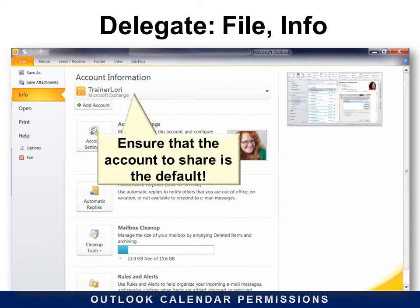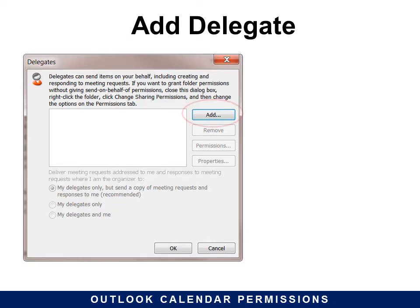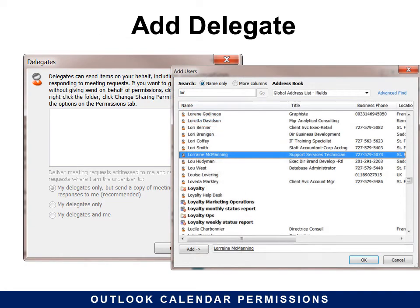If you want to be able to make changes, you must use the delegate access. To do that, as the owner of the calendar you must do this or have access to it. You find it under File > Info and ensure that the account to share is the default. You can click the drop-down and make sure that you're on the right calendar. Then under Account Settings, choose Delegate Access and add a delegate — look in your Active Directory.